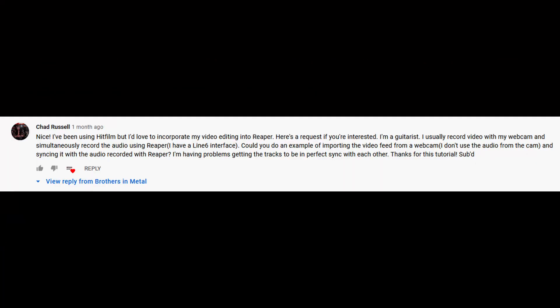Hey everybody, welcome to another video. A while back I did a video on video within Reaper and I got a question from a viewer which reads: I've been using HitFilm but I'd love to incorporate my video editing into Reaper. Here's a request if you're interested. I'm a guitarist. Usually I record video with my webcam and simultaneously record the audio using Reaper. Could you do an example of importing the video feed from a webcam — I don't use the audio from the cam — and syncing it with the audio recorded in Reaper?